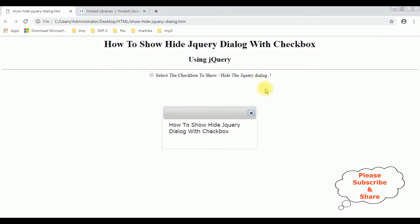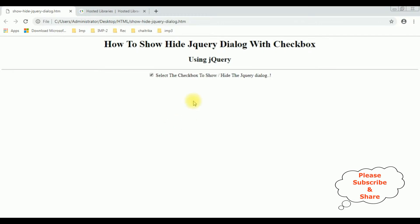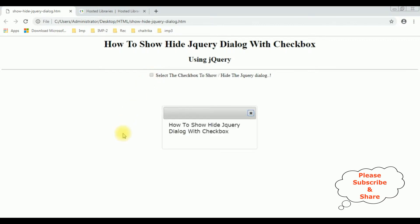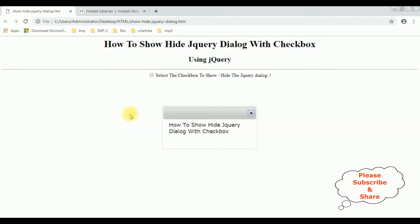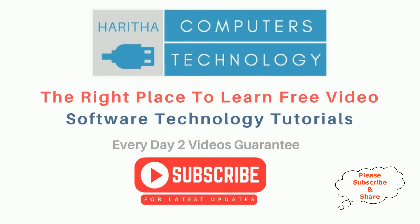After reloading the browser, I am selecting the checkbox control — see the jQuery dialog box is now hidden. Now I am unselecting the checkbox control. To hide, I am selecting; to show, I am unselecting. That's it. If you are a first-time visitor to my channel, please subscribe to get the latest updates.